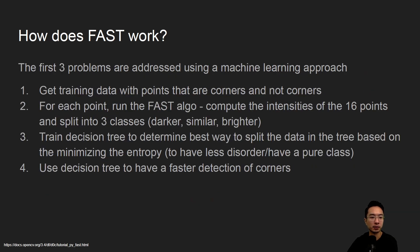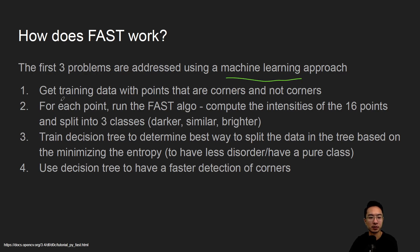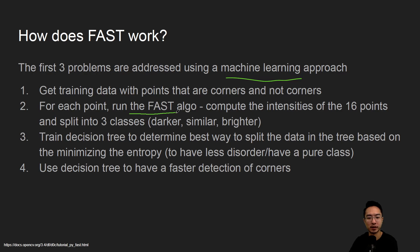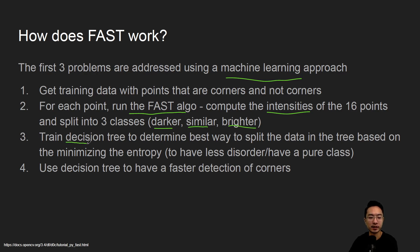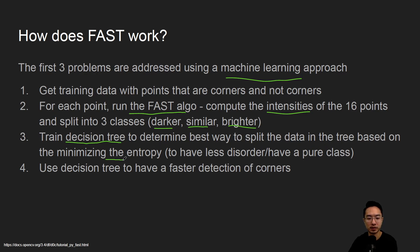The first three problems are addressed using a machine learning approach. The idea is you get training data with points that are corners and not corners. For each point, run the FAST algorithm to compute the intensities of the 16 points and split it into three classes: darker, similar, and brighter. Then train a decision tree to determine the best way to split the data based on minimizing entropy.